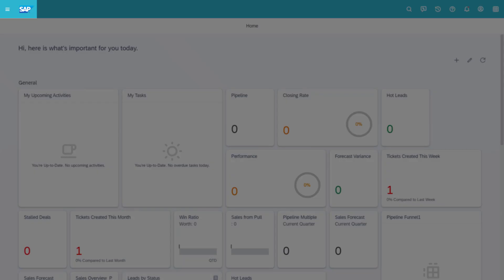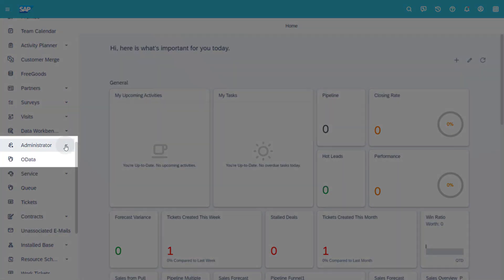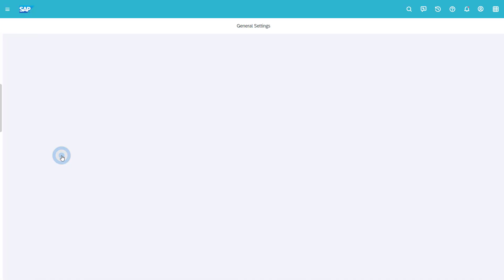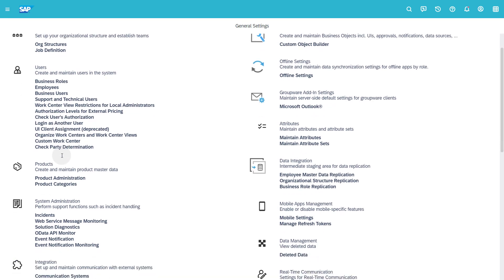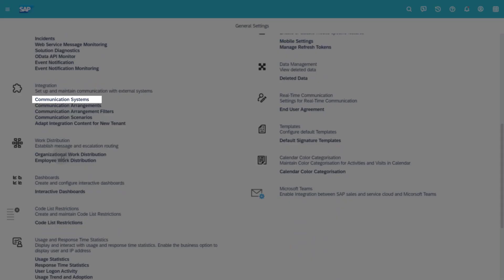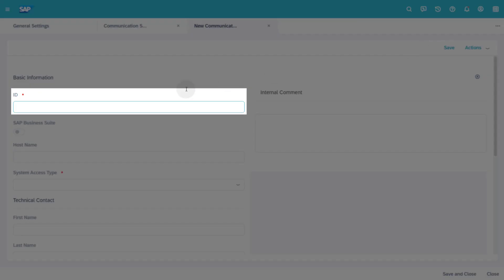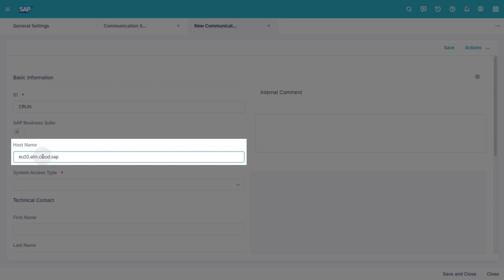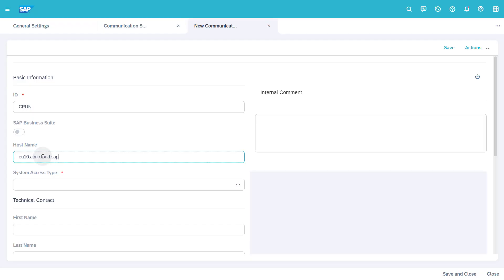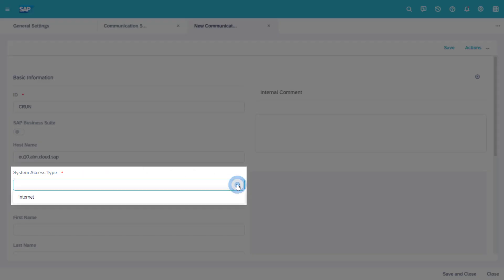Navigate to Administrator General Settings. Scroll to Integration. Click on Communication Systems. Click the New button to create a new communication system. Enter a system ID. As hostname, enter the endpoint URL for your SAP Cloud ALM tenant. You find it in your SAP Cloud ALM service key as value of the parameter API, or in the URL of your SAP Cloud ALM tenant.